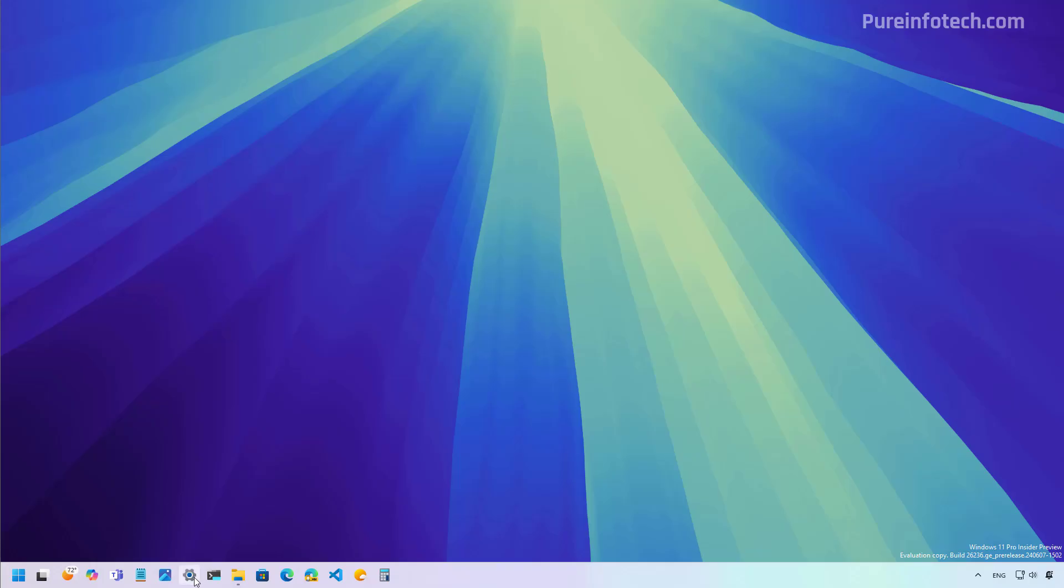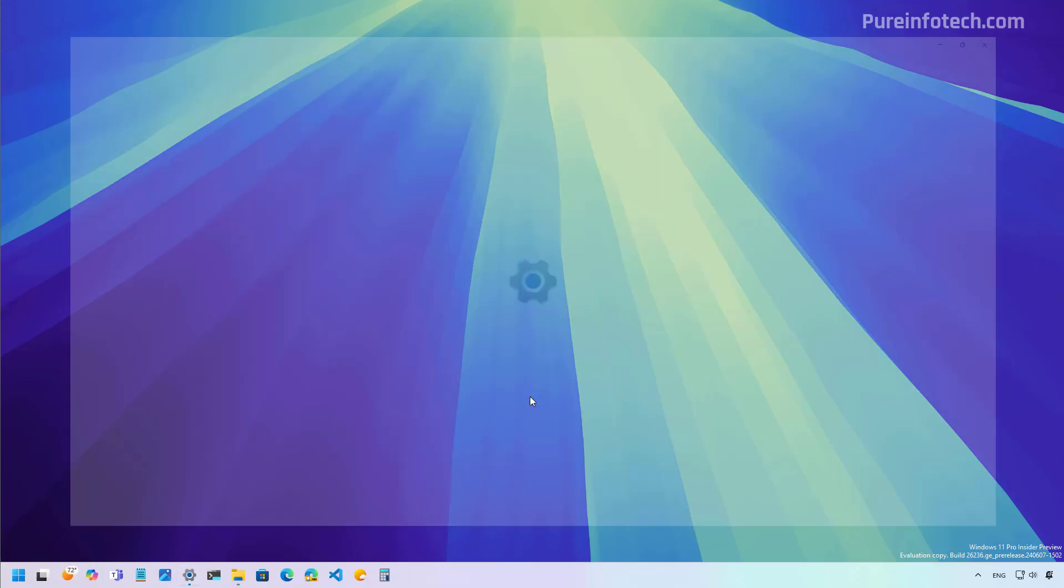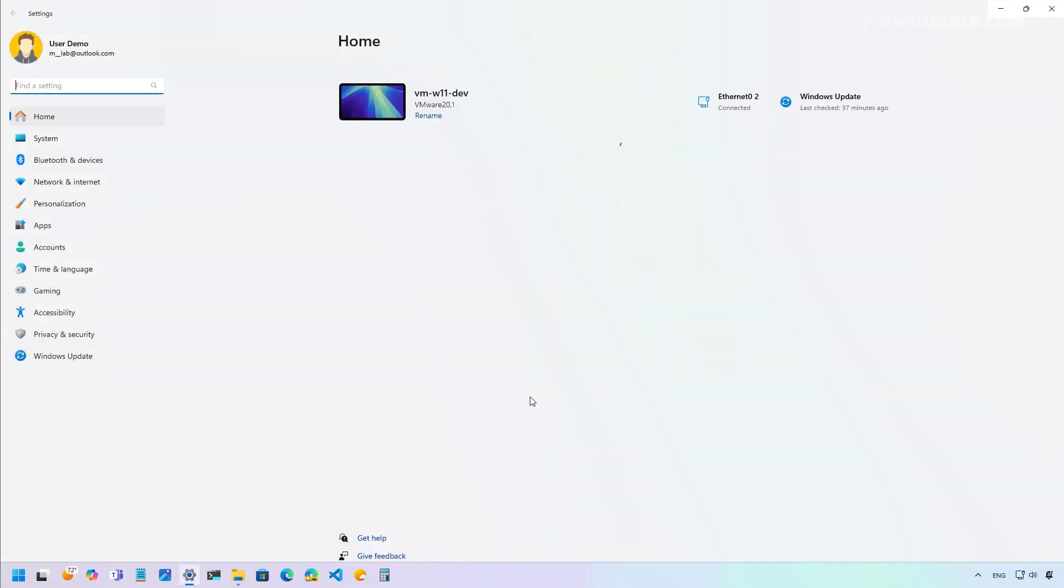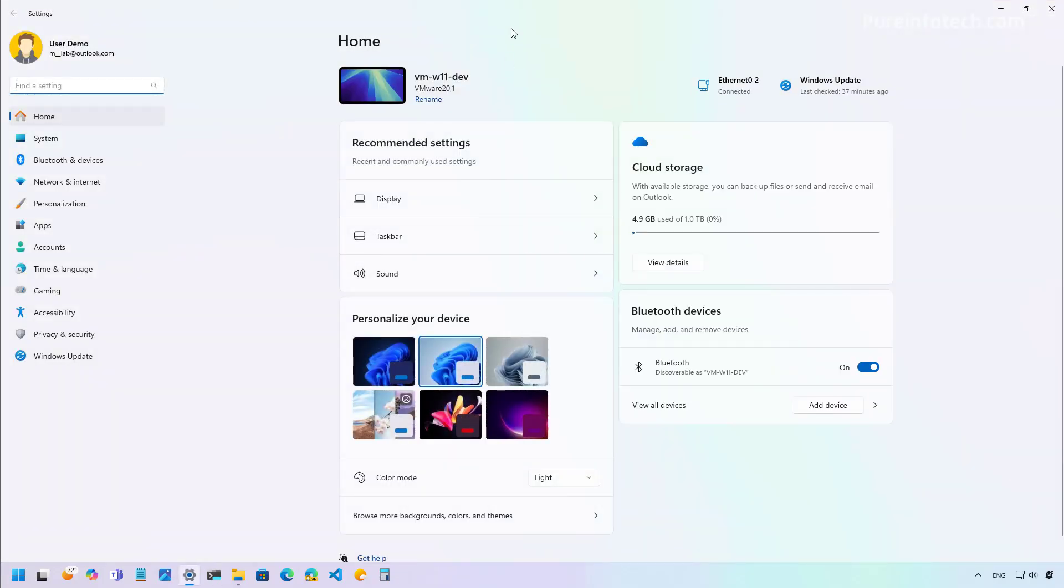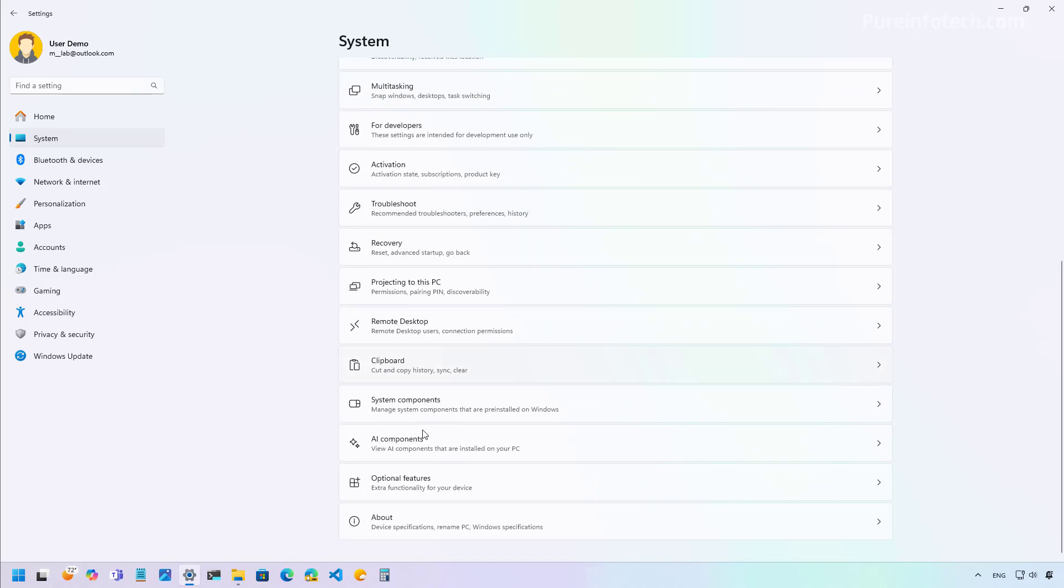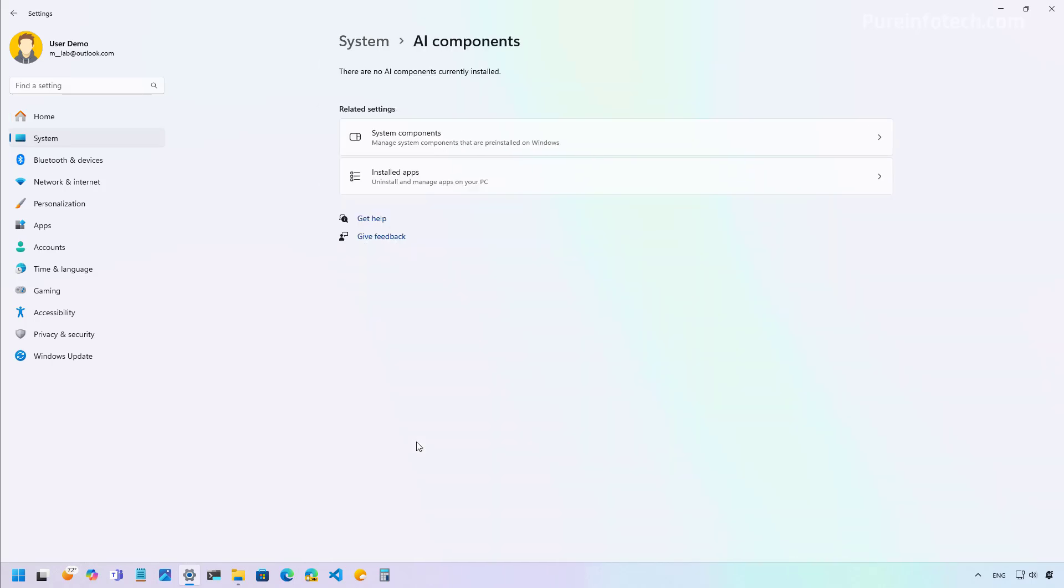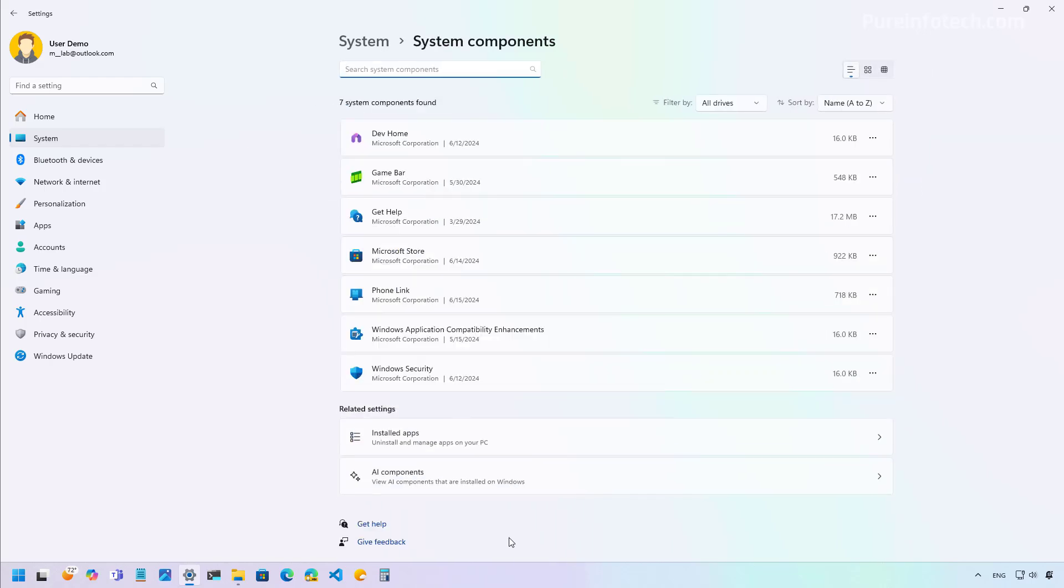Also in the Canary channel, when you go to the Settings app, and then we go to System, we're now going to find a new AI components section that will actually list all the packages related to AI in the same way that we have a page for system components.